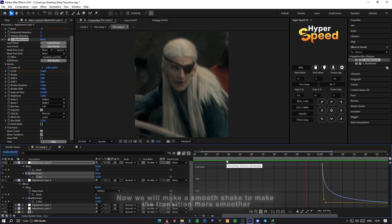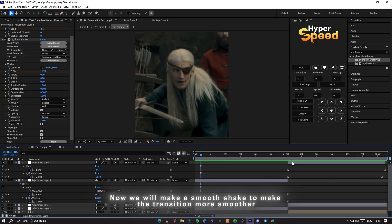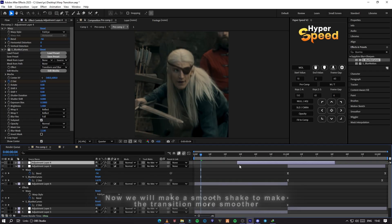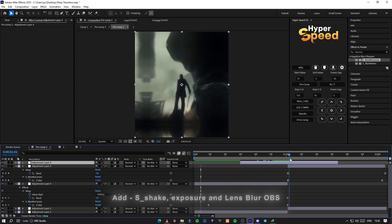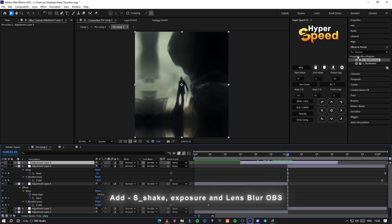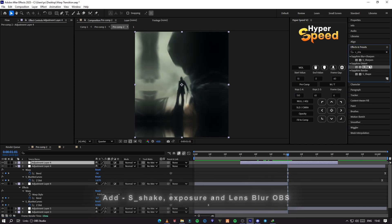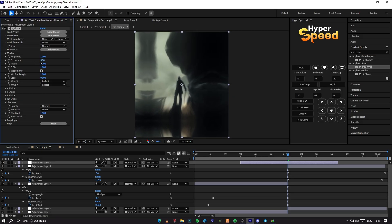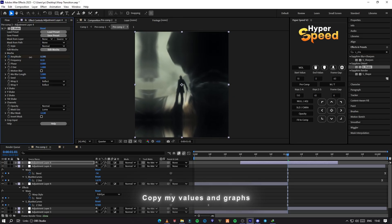The transition should look like this, but to make it smoother we will add a soft shake. Make a new adjustment layer and add S shake, exposure, and lens blur on it. Copy all my values and graphs to get the same results.